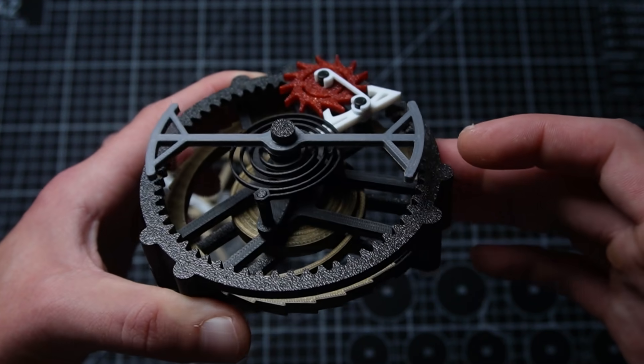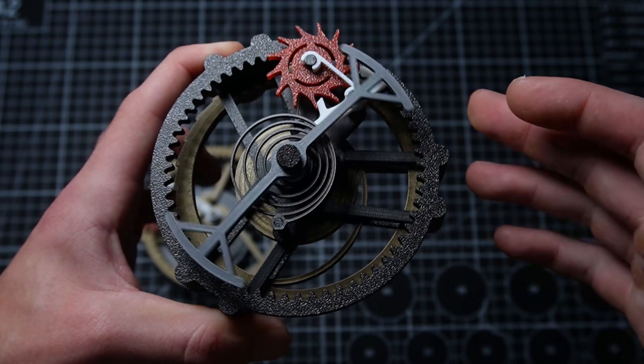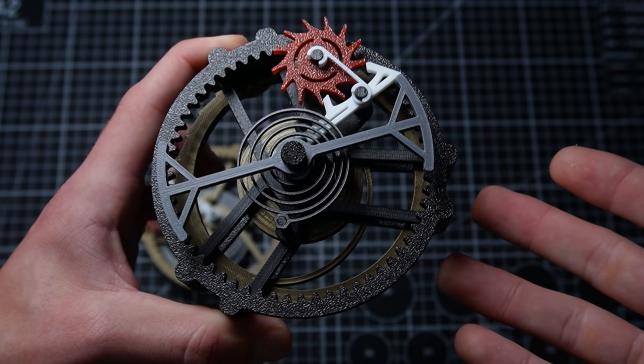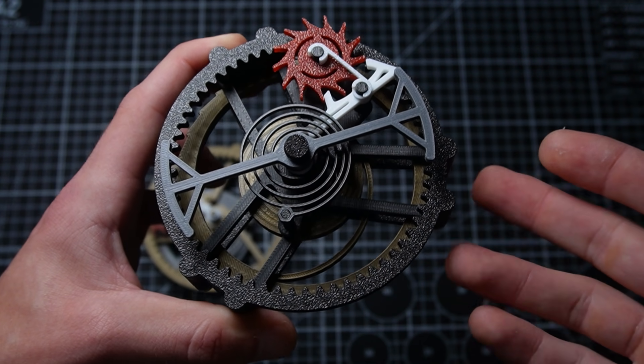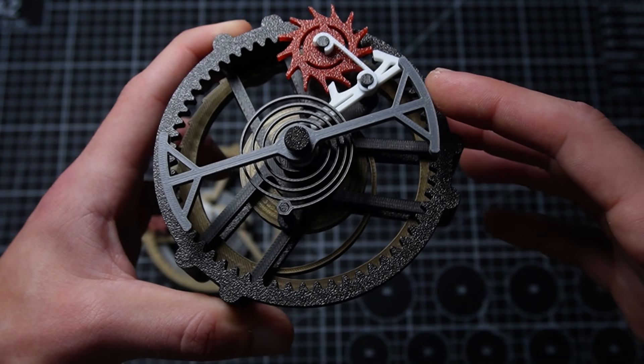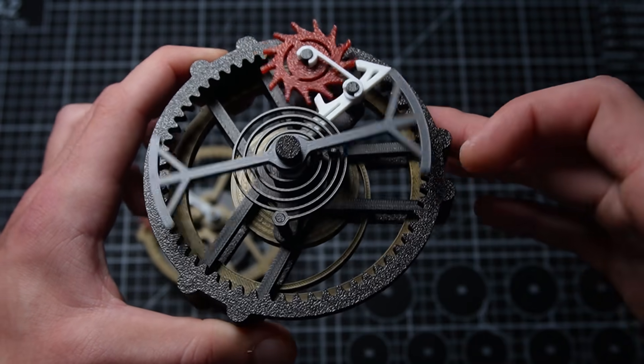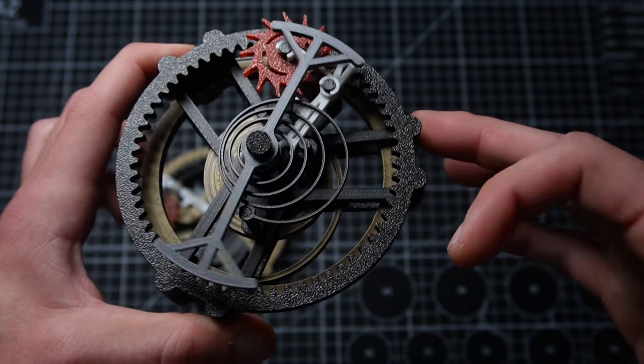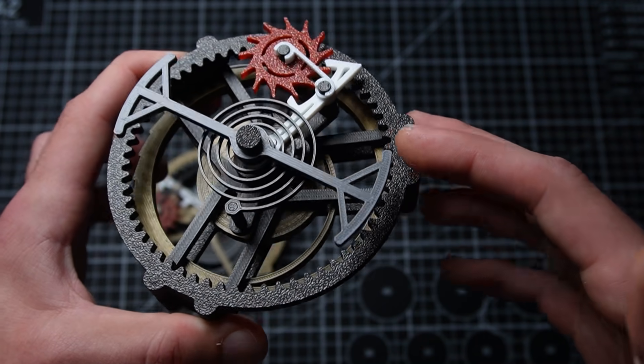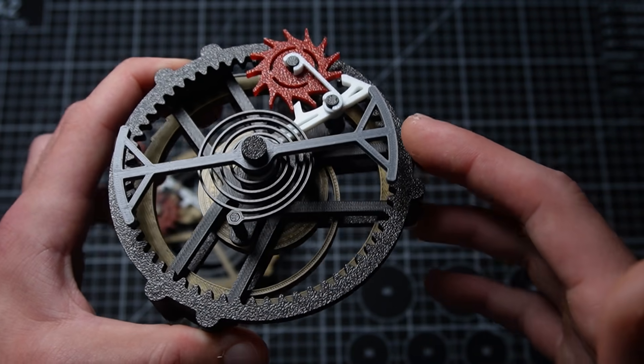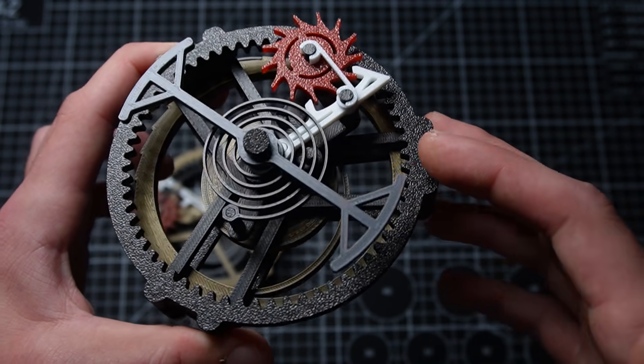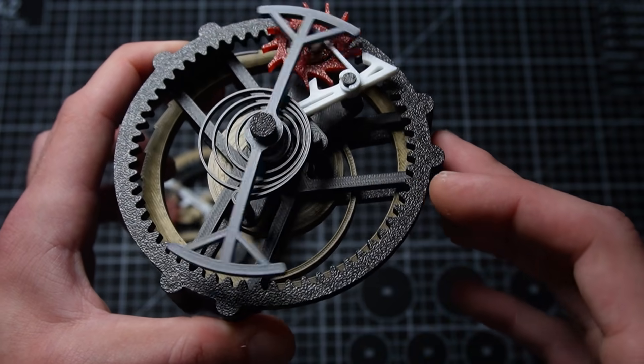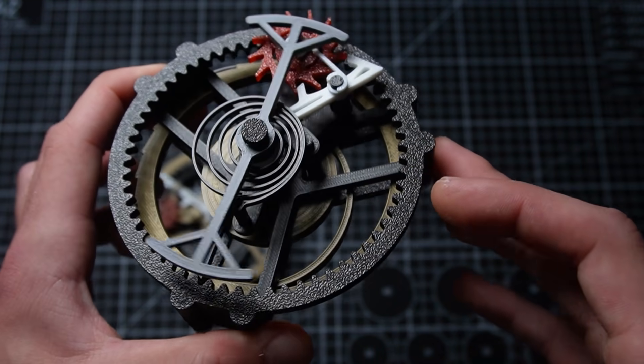People online have said that from this design they've gotten it like a minute of time, which I'm pretty impressed by. I couldn't get more than a few seconds personally, but I still love the design and I'd like to reprint this one to see if I can get more time out of it.